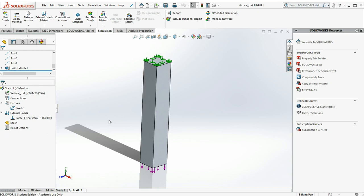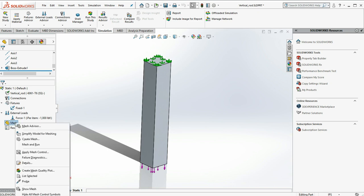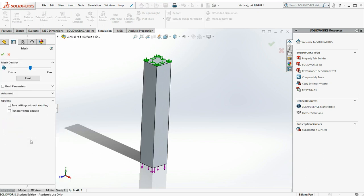I'm going to apply our constraints. Now we're ready to mesh it and have SOLIDWORKS transfer those constraints and loads into our finite element model. I'm going to right click on mesh and say create mesh.